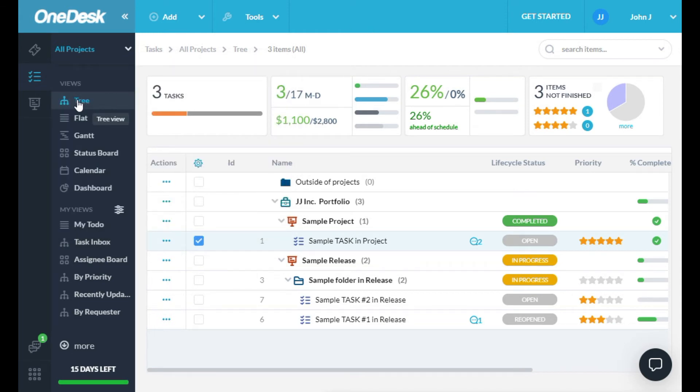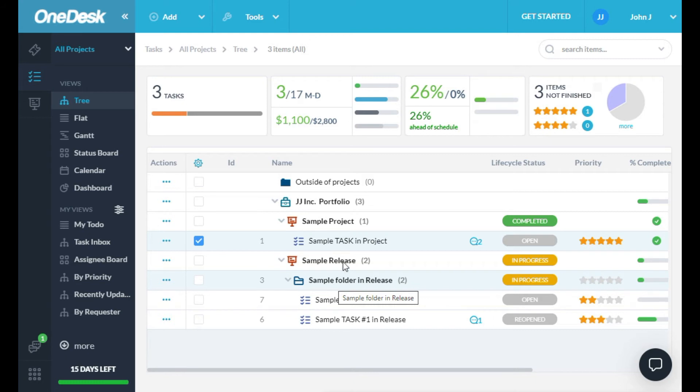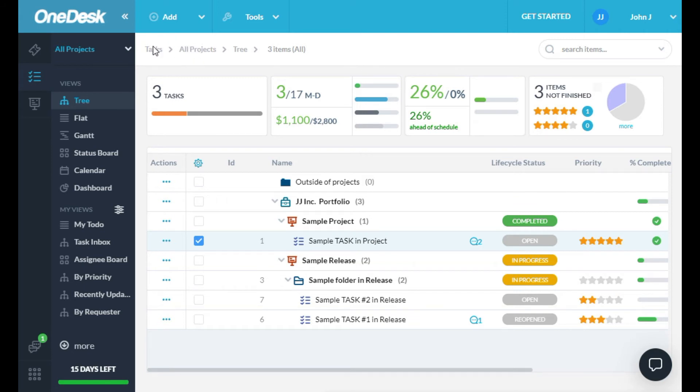These three things work together to determine what you're currently looking at on your screen. You always know where you are by looking at the breadcrumbs at the top here. So you can see that I'm currently looking at my Tasks app, I'm looking at all projects, and I'm in the tree view.